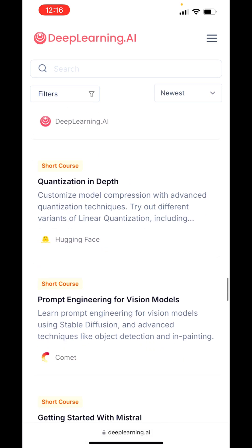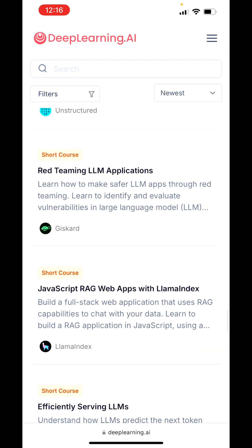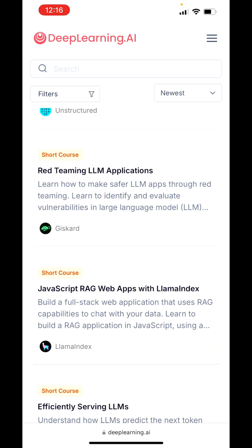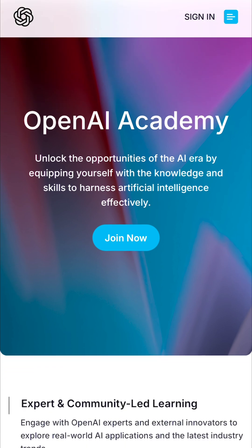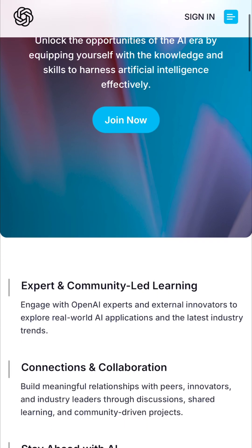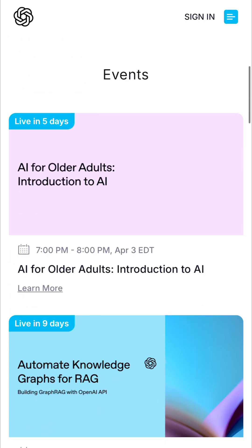Please go on to the Deep Learning AI website, register, and explore all of those opportunities. Now let's go on to the next AI platform, which is mind-blowing. Come to academy.openai.com. You'll see the sign-in page — sign in if you have an account or join now to register, which I already did. Scroll down and you can see so many courses.